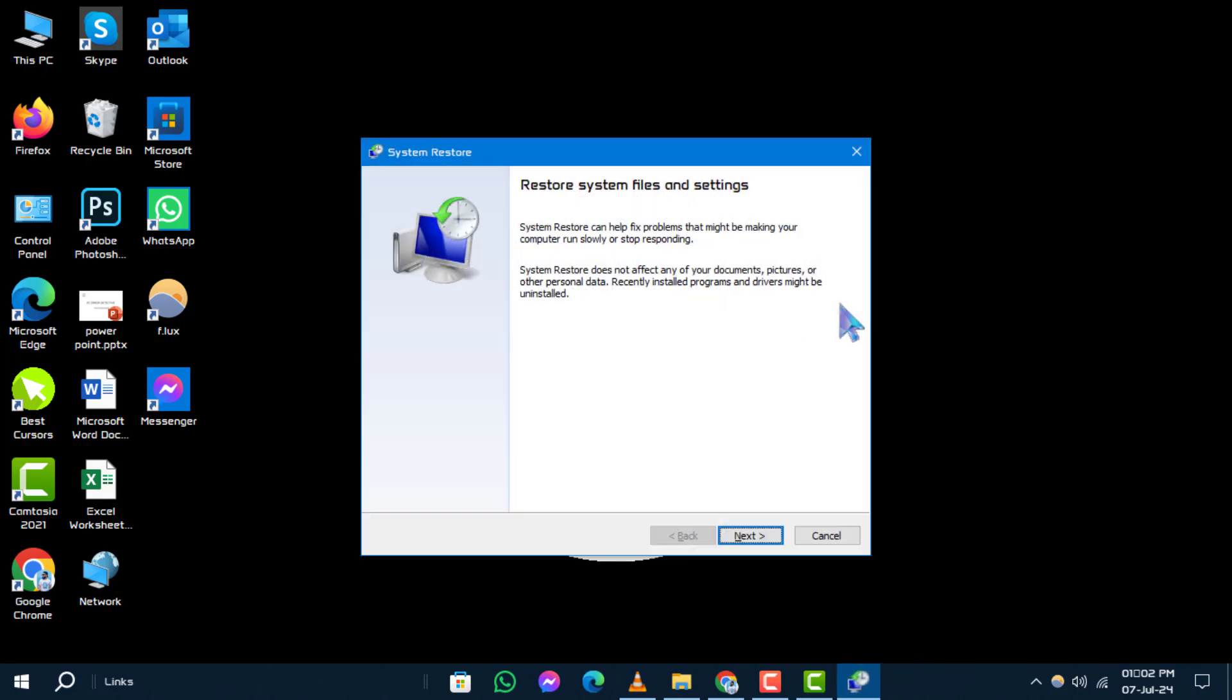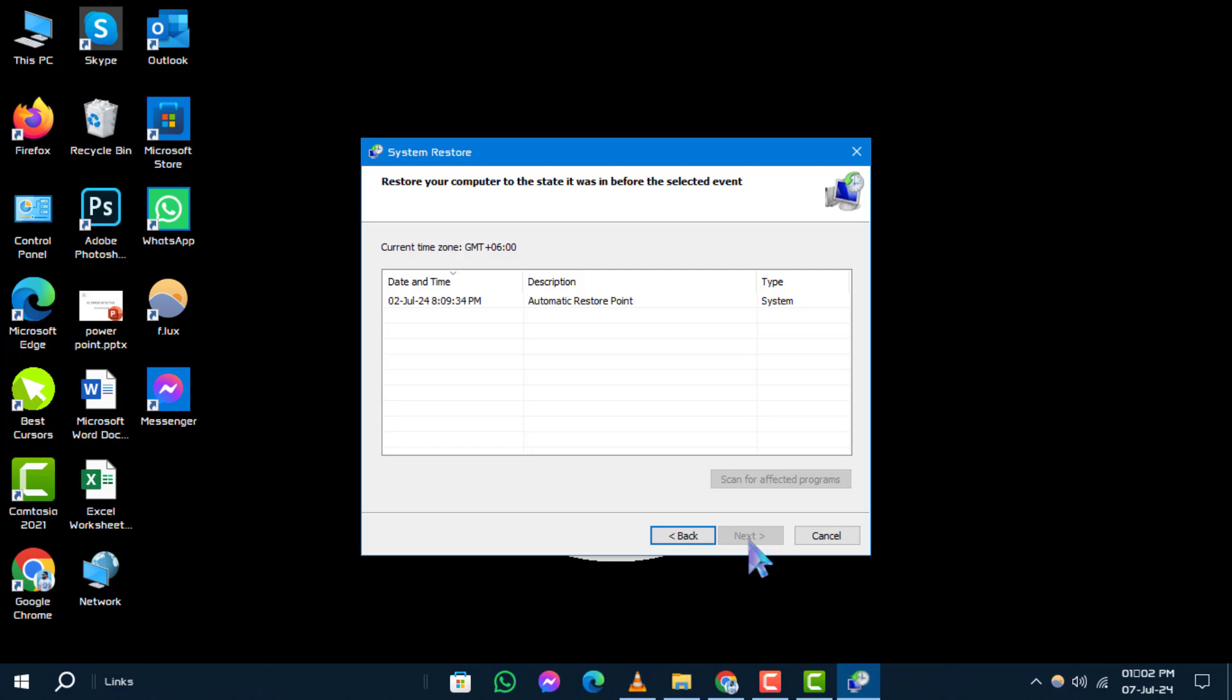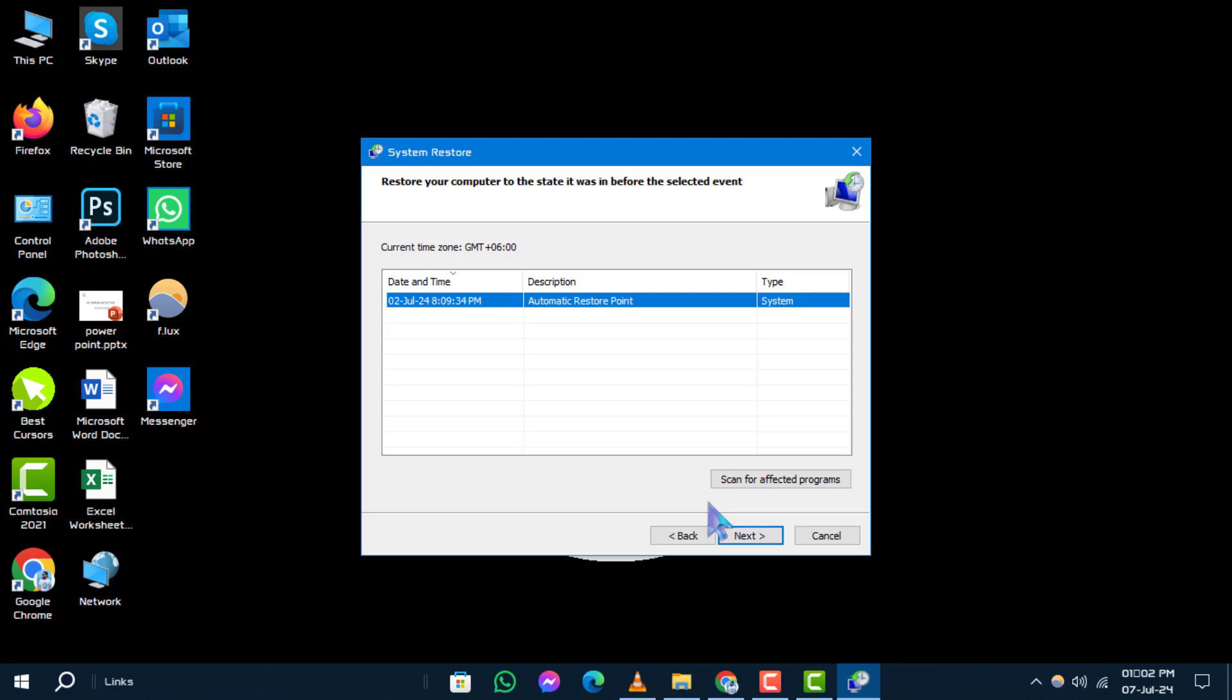Step 4. In the System Restore window, click Next to proceed. Step 5. Now, select a restore point that predates the Start menu issue and click Next.